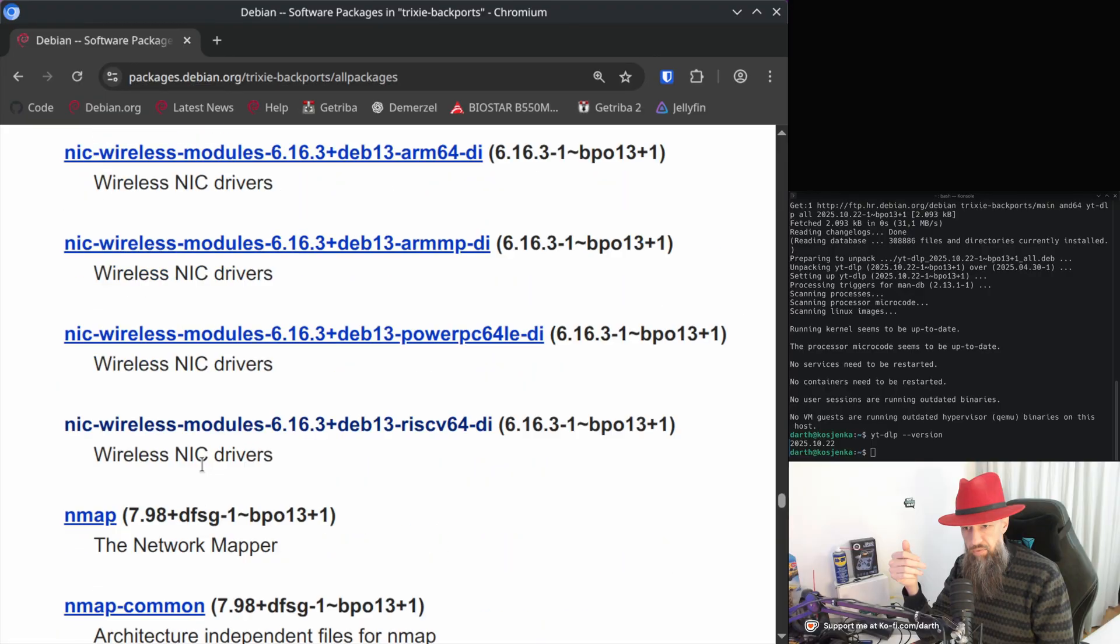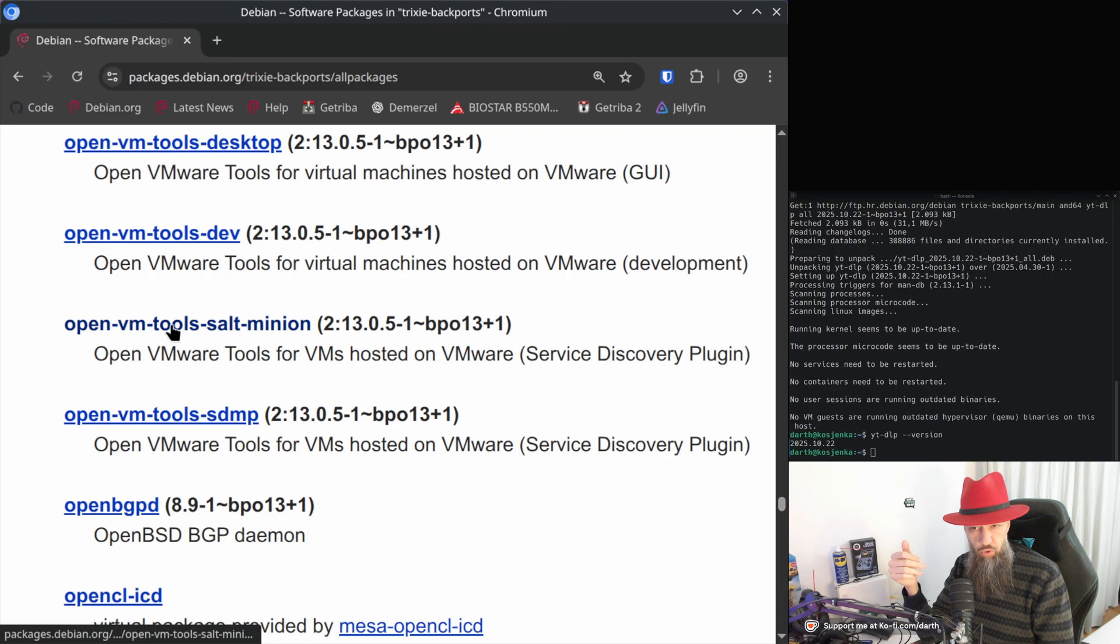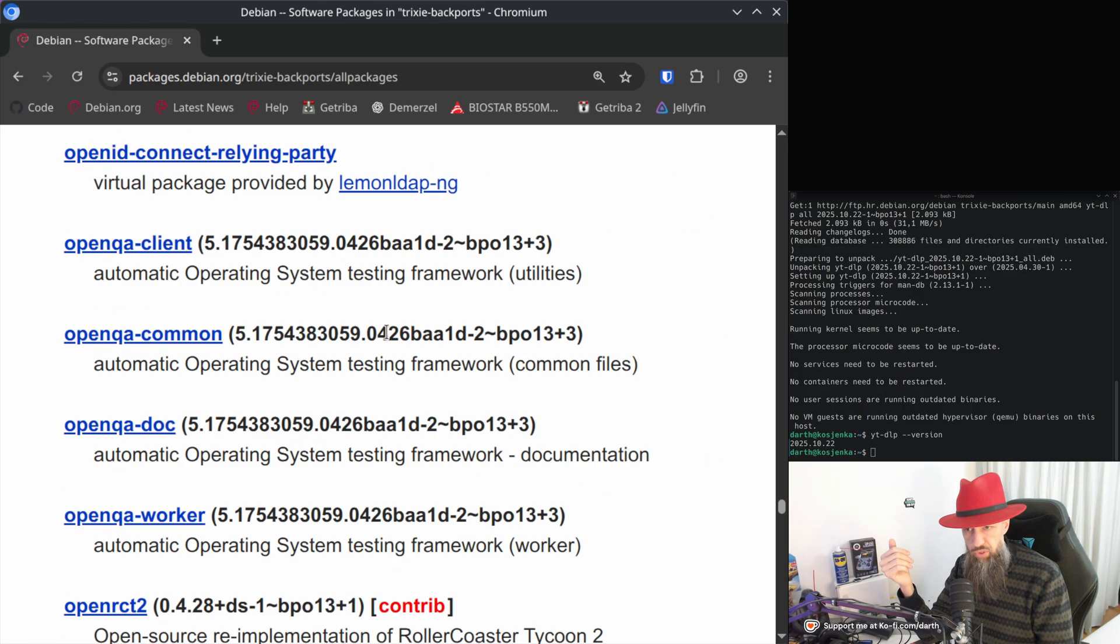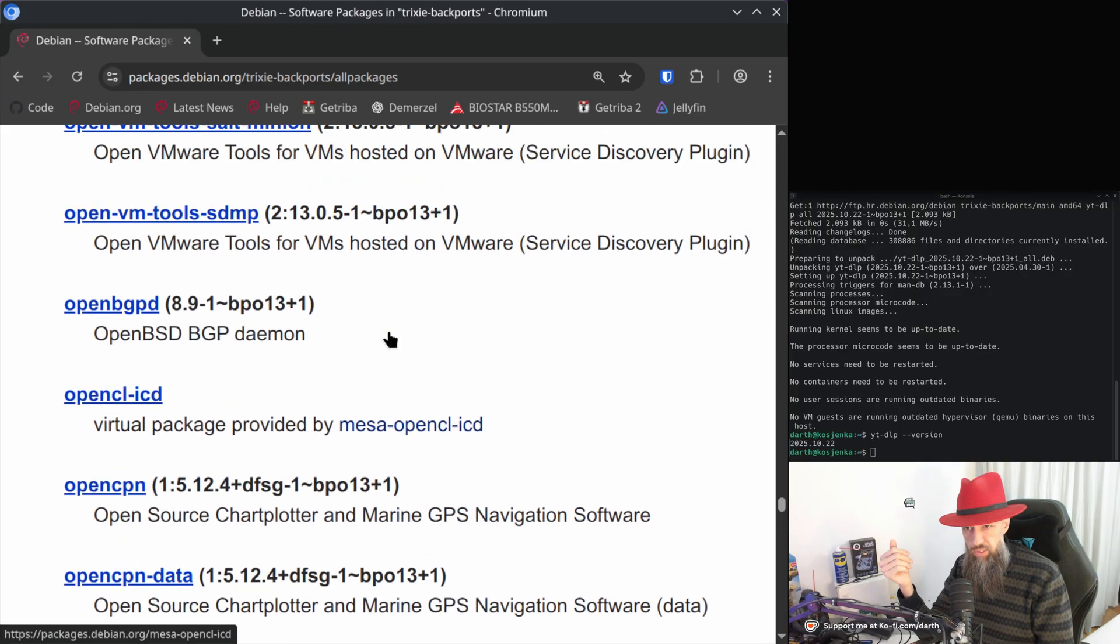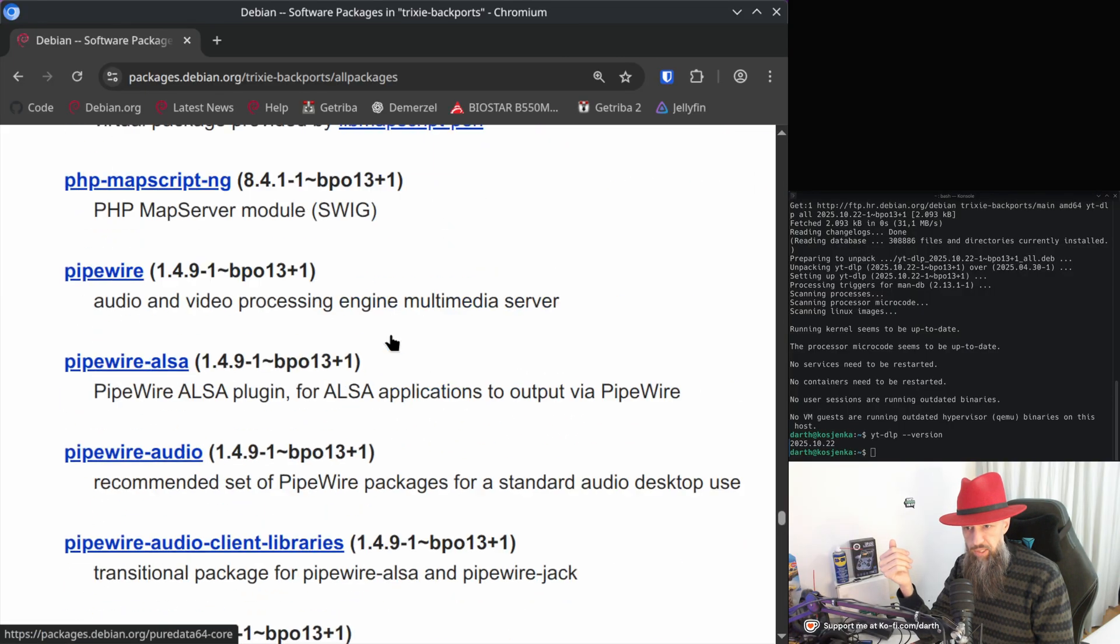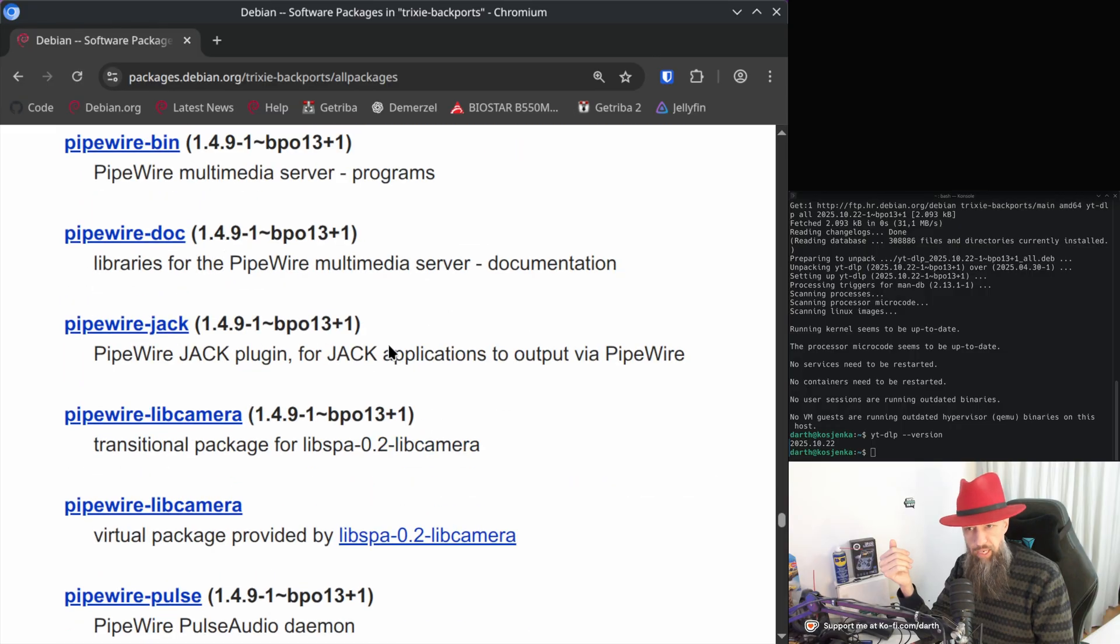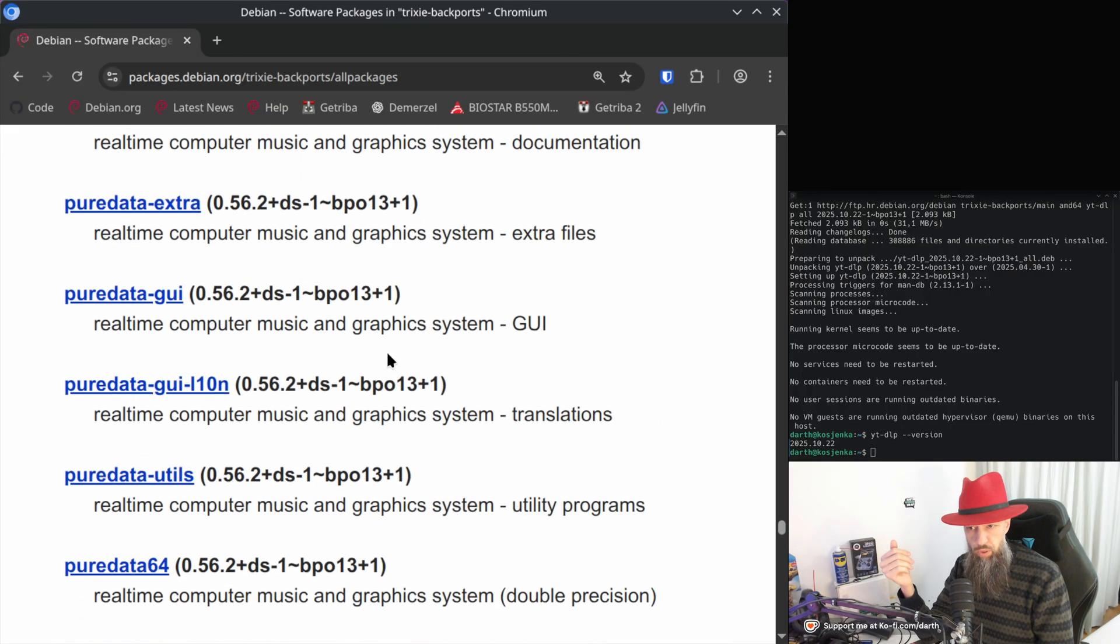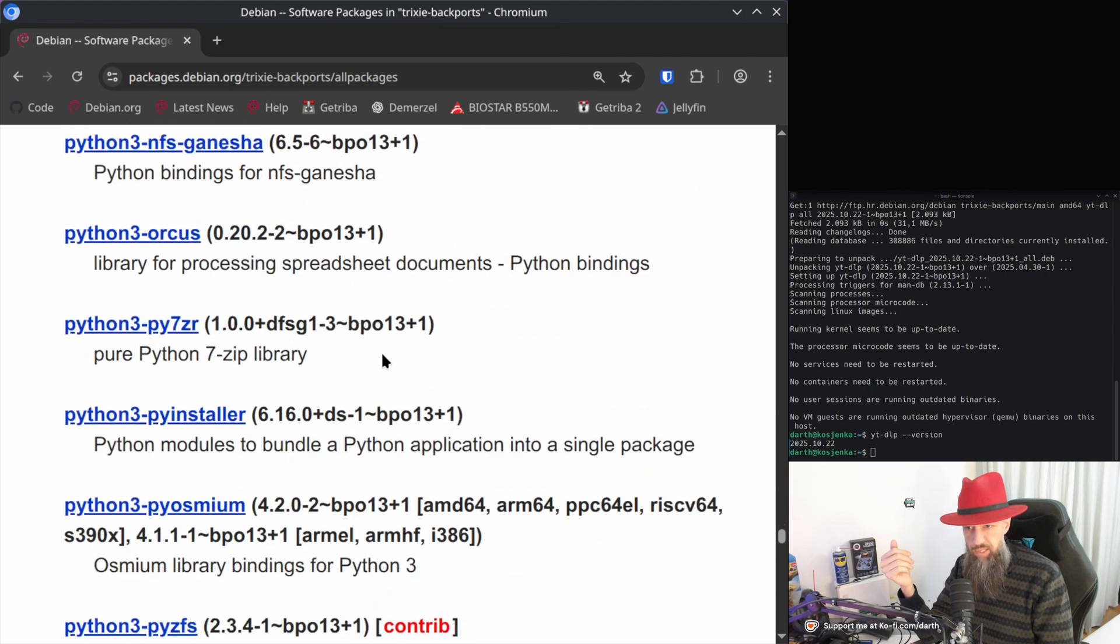Some network card stuff here. If you are virtualizing Debian, you might need the latest OpenVM tools. What else is there, interesting, OpenSSH stuff, Pipewire, if you are having any issues with your sound, maybe you will want to update the Pipewire stack.